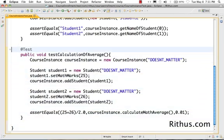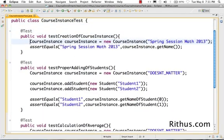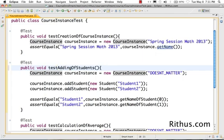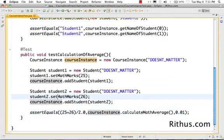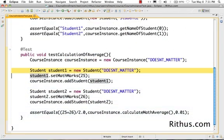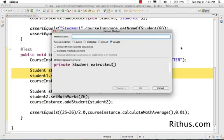Let's look at course instance test and do a small refactoring. Most of the tests are really good now. 'Test creation' is fine. I'd rename 'test proper adding of students' to just 'test adding of students' since it's now properly done. For 'test calculation of average', there's a lot of boilerplate that prevents easy understanding, so I'll extract it to a method. I'll use Ctrl+Alt+M to extract a method and call it create students.